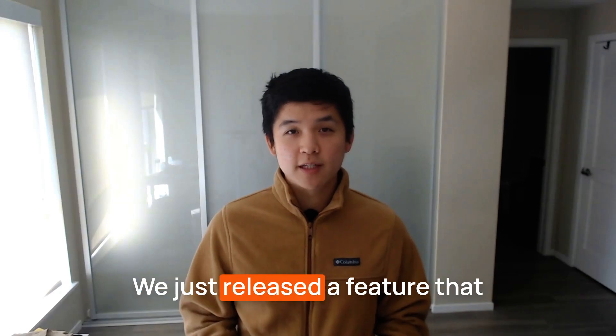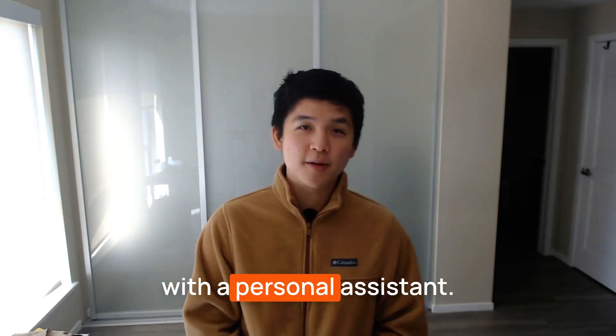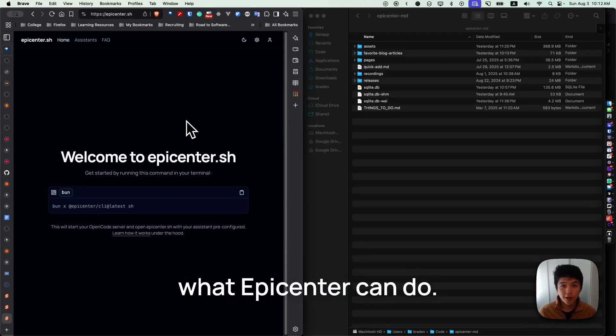We just released a feature that enables you to talk to a folder with a personal assistant. Here's a quick demo of what Epicenter can do.